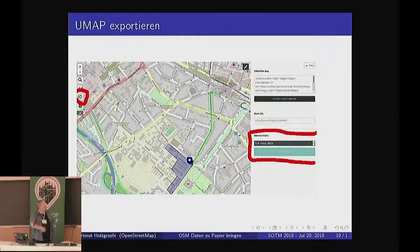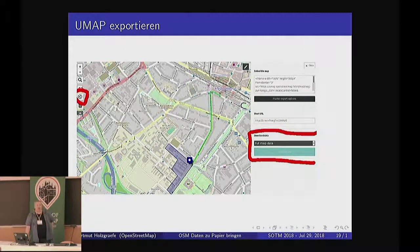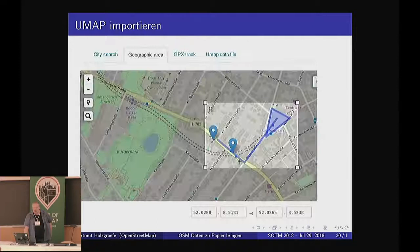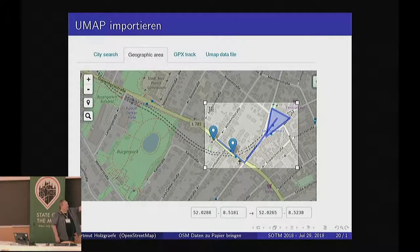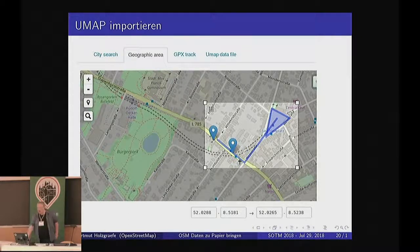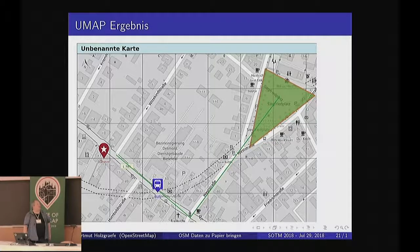Or you can use the Umap service to draw a map. When you save it, you can save the full map data in the Umap web interface and then import it into the print service. Here you only see a simple preview — just the map area features without style — but when the actual map is rendered, the colors and icon attributes of markers from Umap are actually used in the print version.